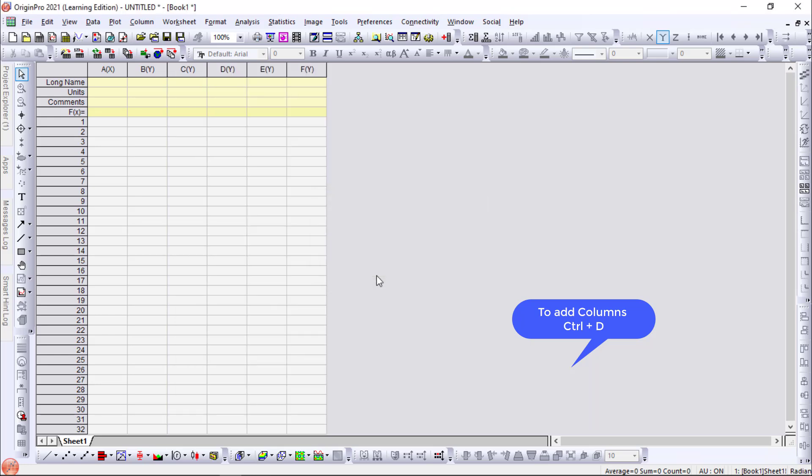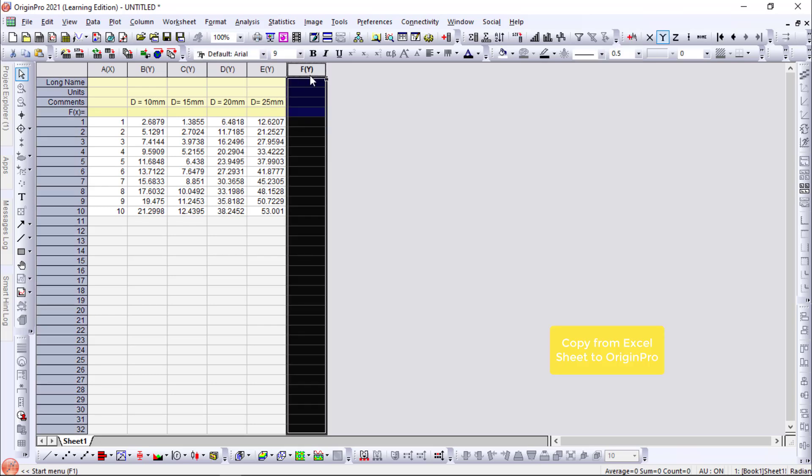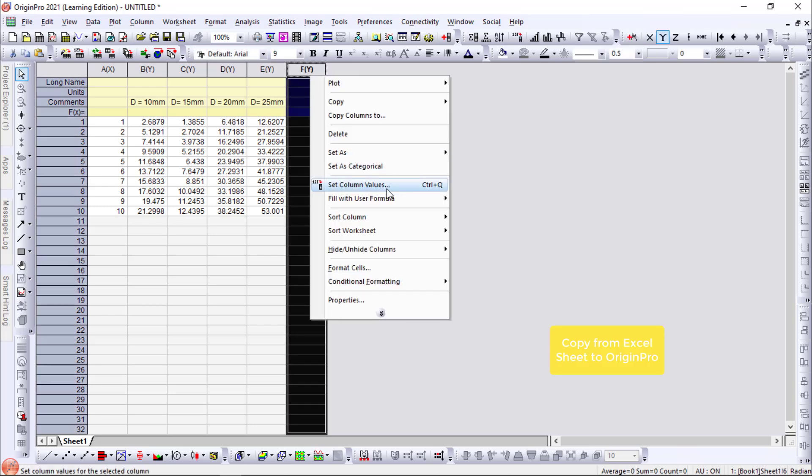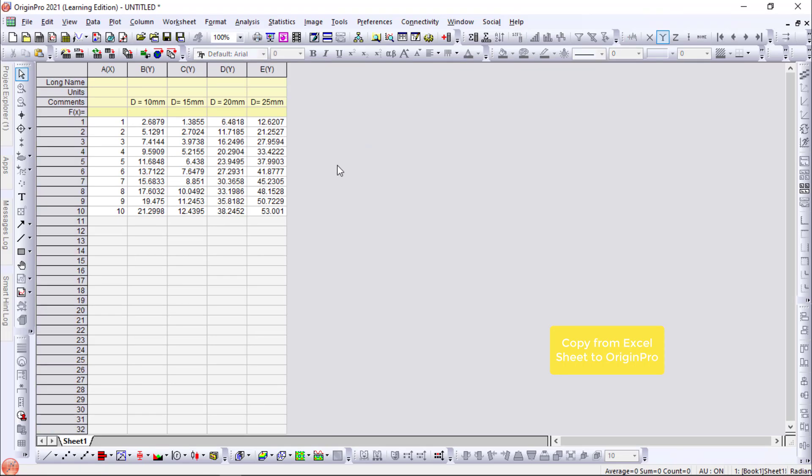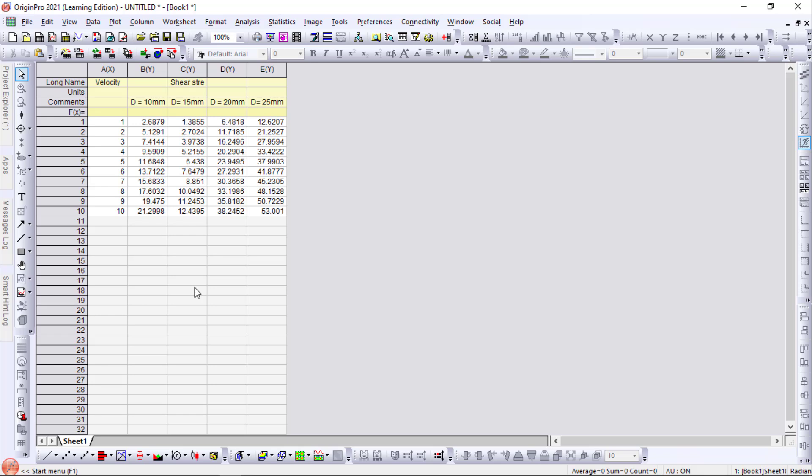Okay. Now we will just copy the data to this Origin sheet. So I have copied the values to Origin. We have an extra column. We will delete that first. Okay. So x is velocity and y represents shear stress.